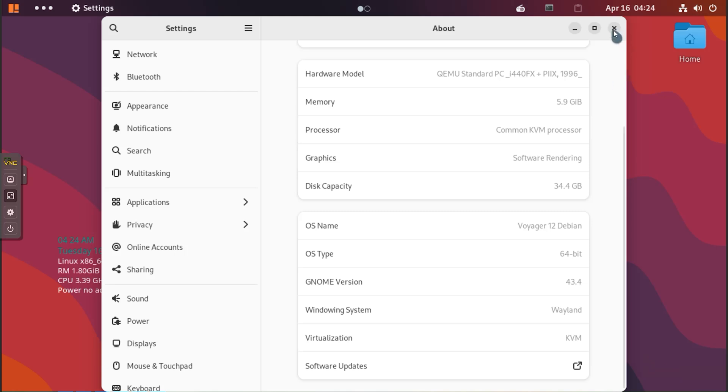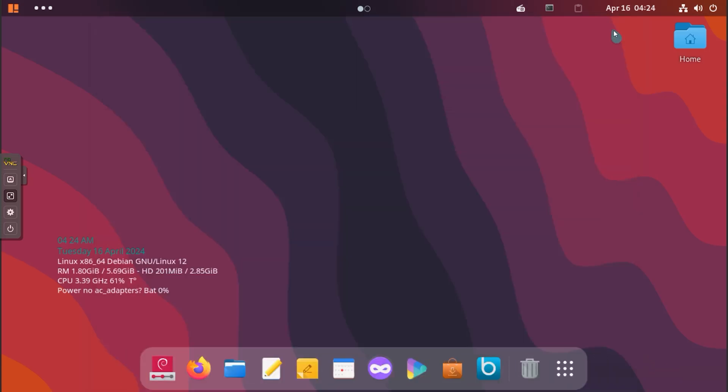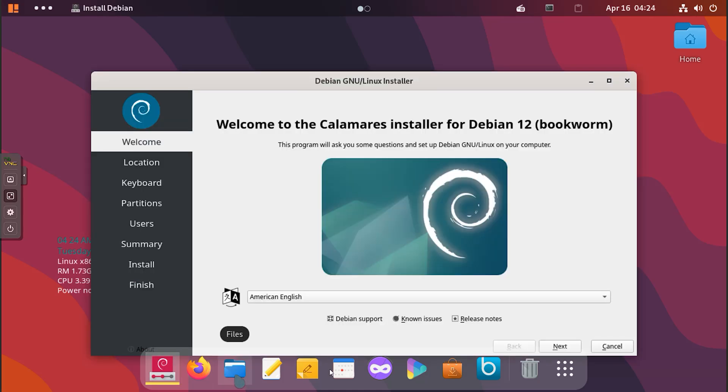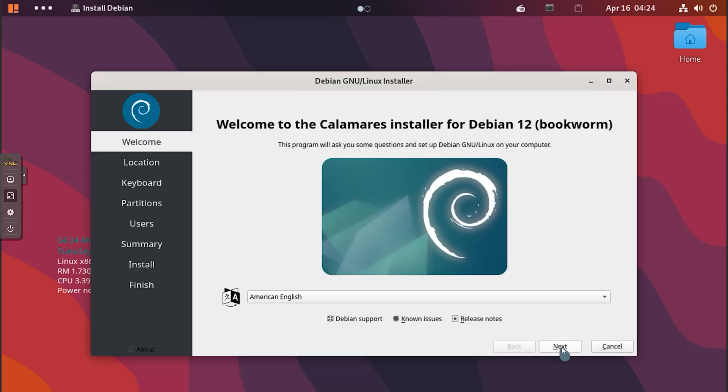Now you can see we have booted through our downloaded ISO and here you can see our live version operating system. Now we will move from this live version to the installation process. If you see the process step by step, you will understand very easily how to install it on your system.